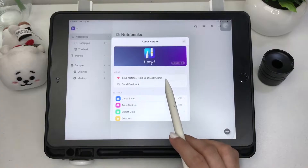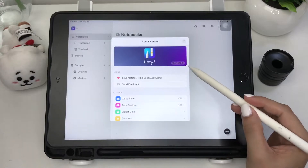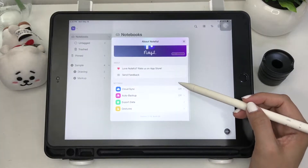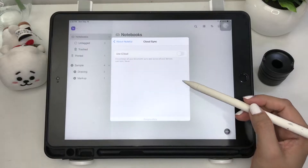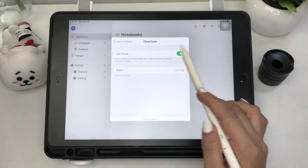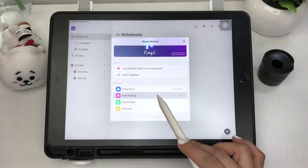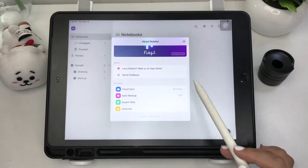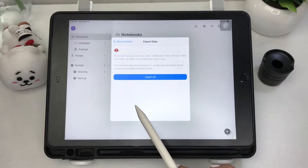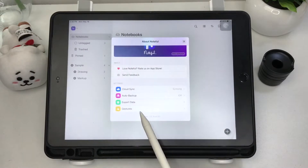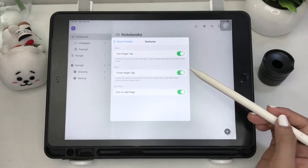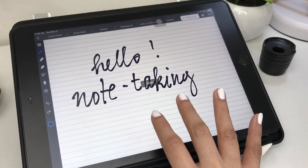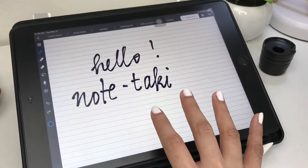In the settings, there's the iCloud sync setting which keeps your documents up to date across all your Apple devices, then auto backup to your Google Drive. You can export all your data, and lastly the gesture setting: two-finger tap to undo and three-finger tap to redo.